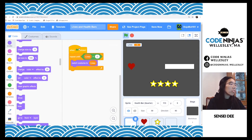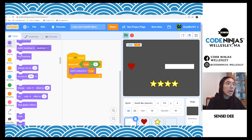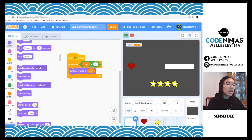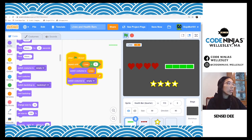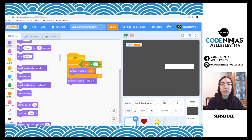What I'm going to do instead is repeat until lives equals zero, switch costume to lives, and then change it to empty instead of just hiding it. Pretty simple. I'm going to have it work — there it goes, quarter health, and now it's empty.